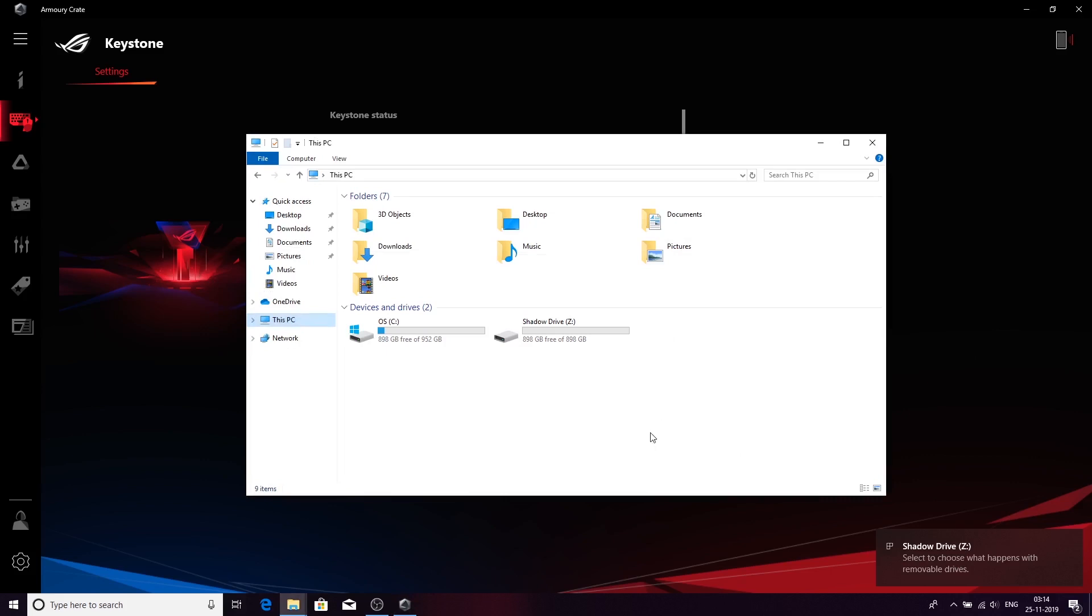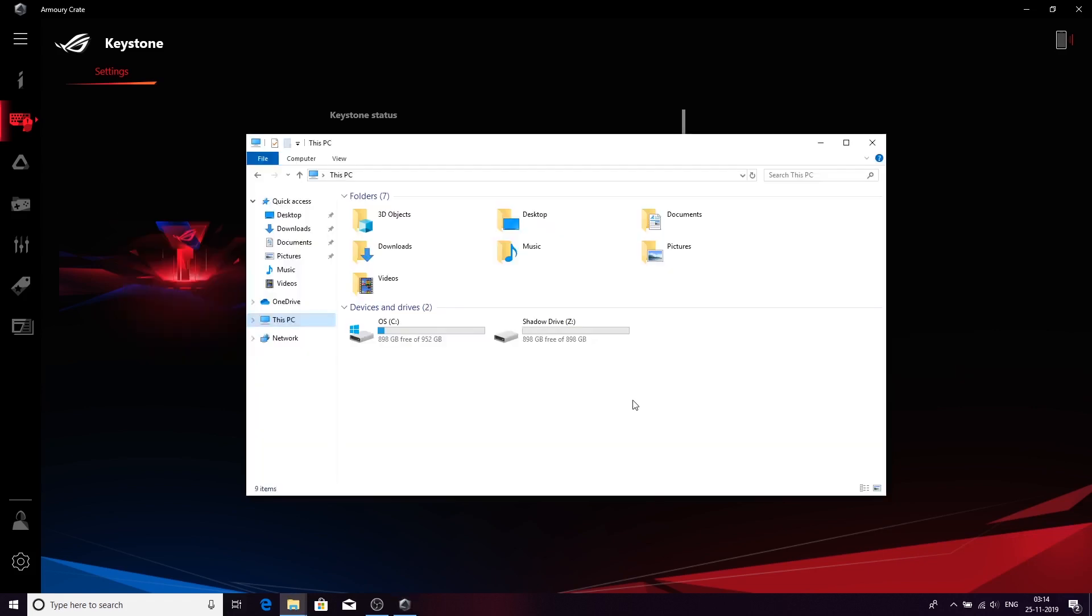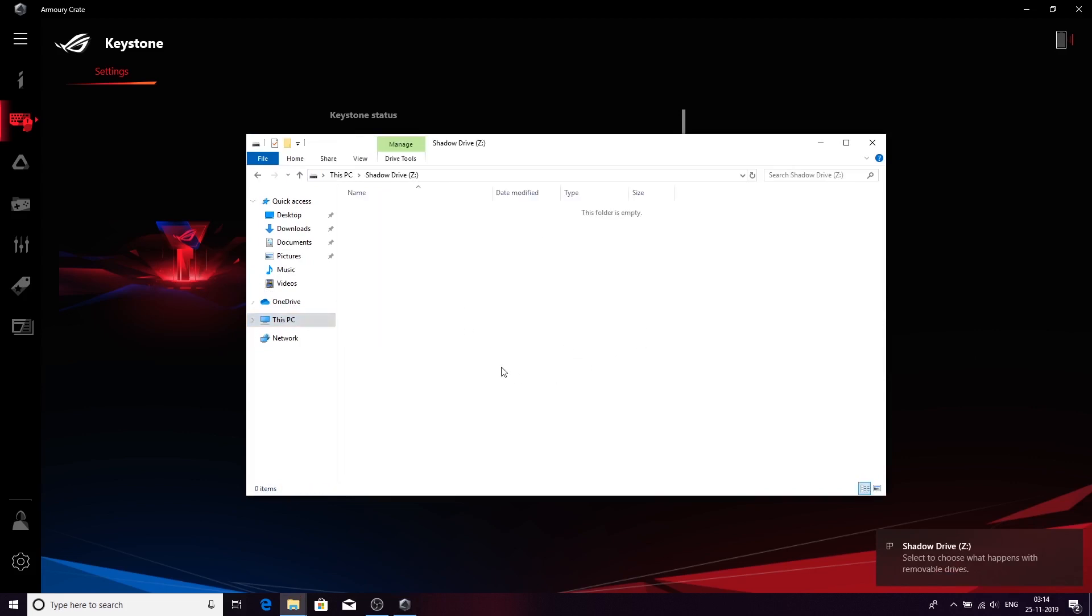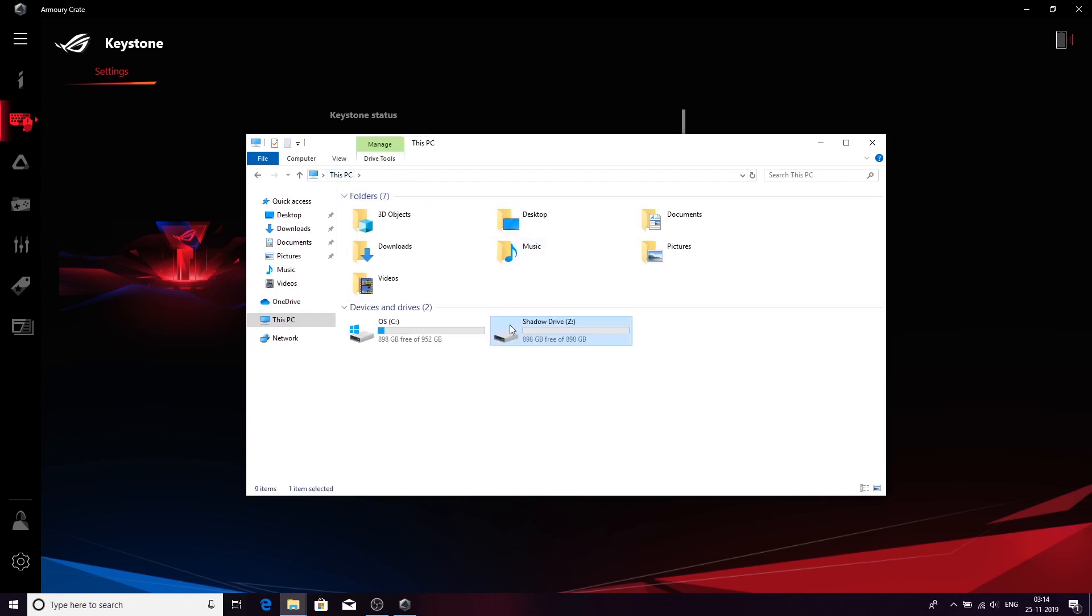Let me show you in the menu itself. I'm now disconnecting the Shadow Drive, the Keystone. The Shadow Drive vanishes away. Let me quickly connect the Keystone and it appears in my PC. Now you can store and save your data and it won't be shown anywhere else. It will be securely stored within this machine but will only unlock when you have the Keystone with you.